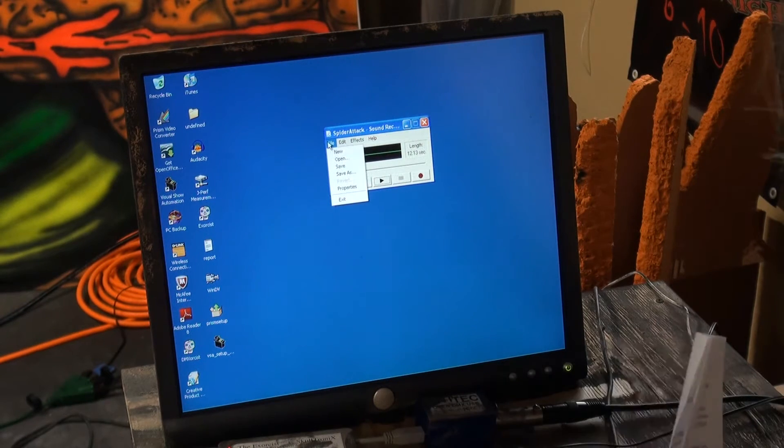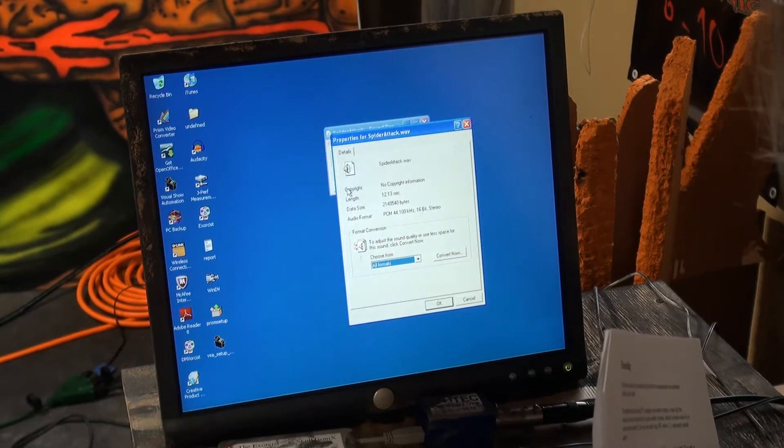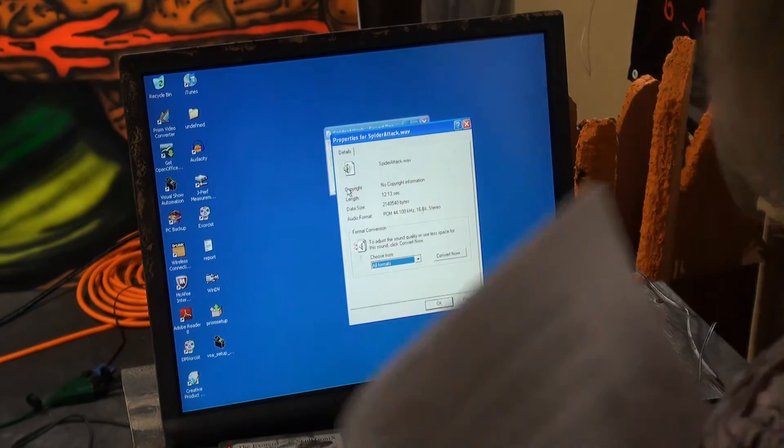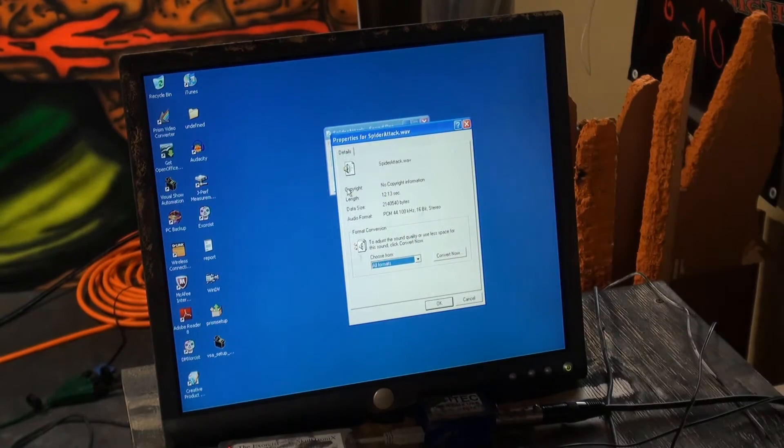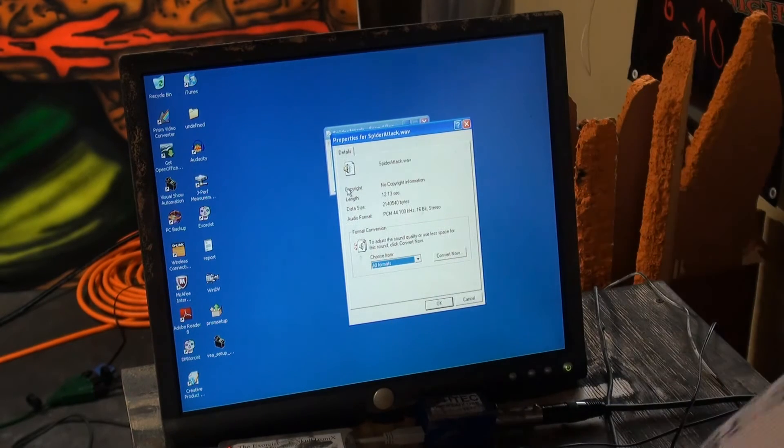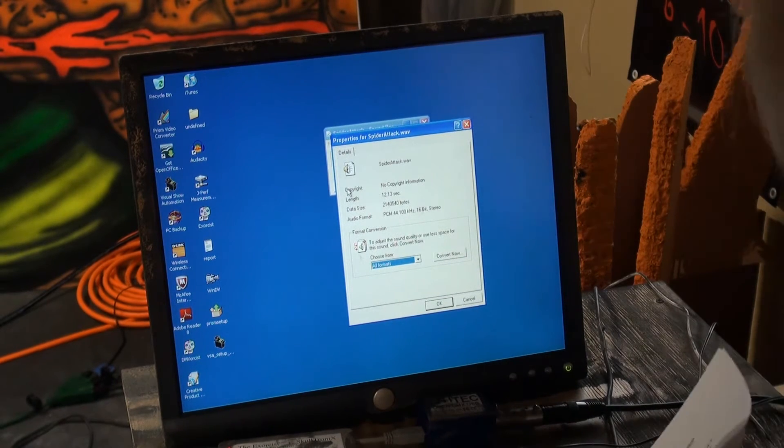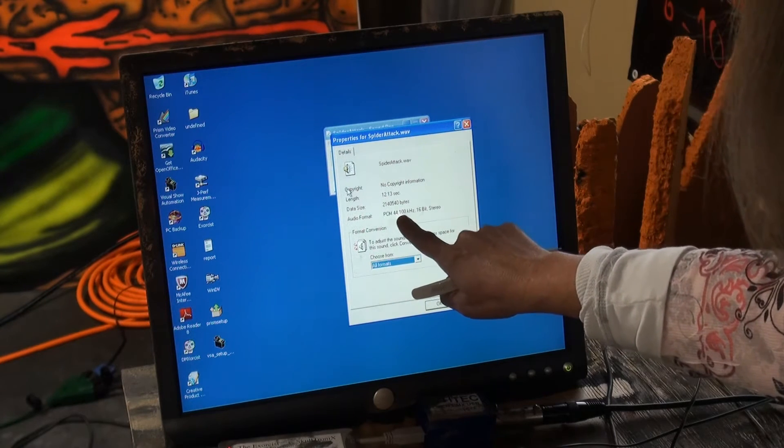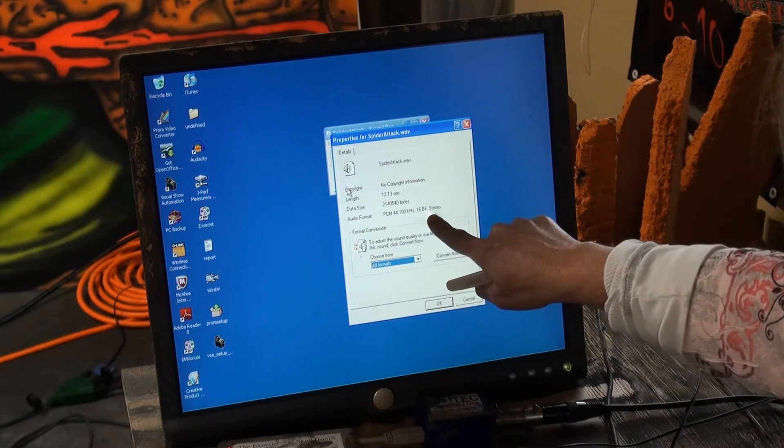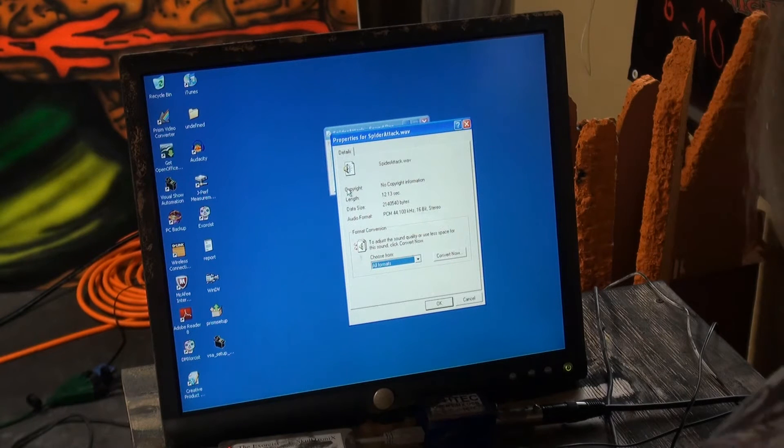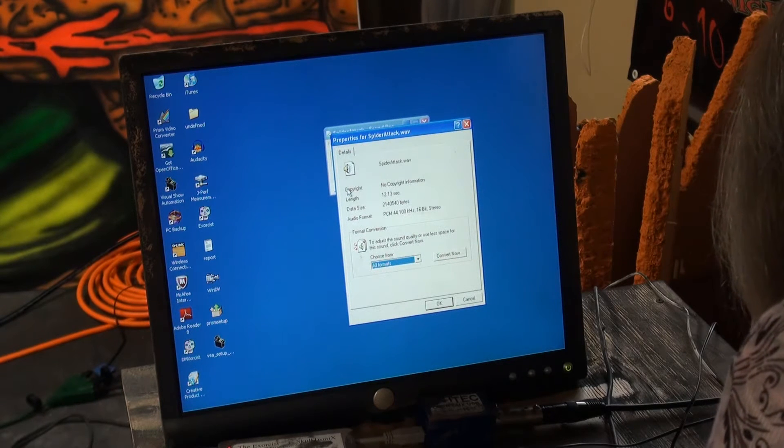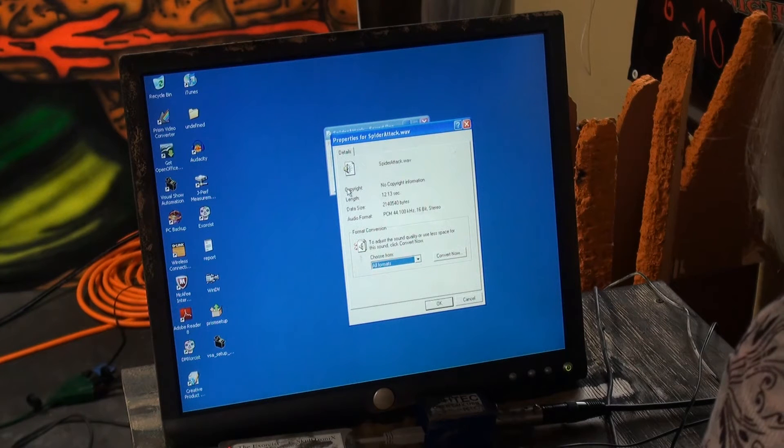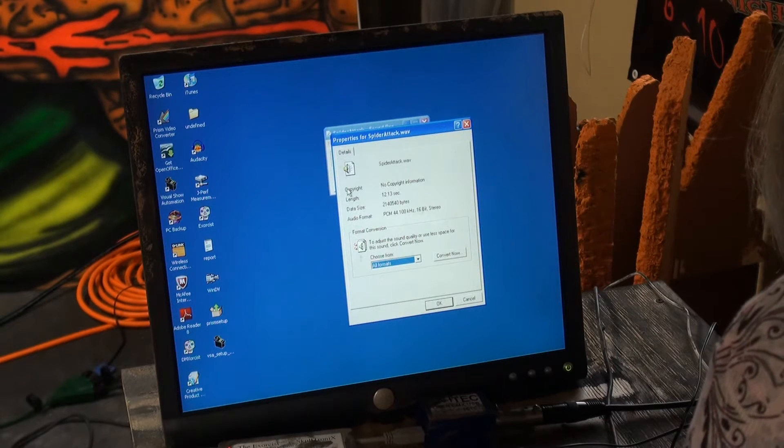You're going to look at File, Properties, and write down what it is. This is a 44 kHz 16-bit stereo, so 44 kHz 16-bit stereo.